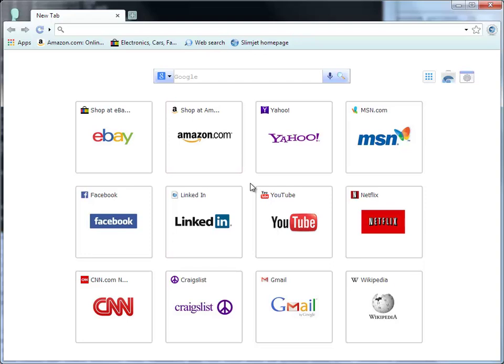A lot of features and options have been added in SlimJet on top of the Chromium project to make it more powerful, smarter, and more efficient. We will focus on the features that set SlimJet apart in this video. The new tab page is completely redesigned in SlimJet compared with what is available in Chrome.